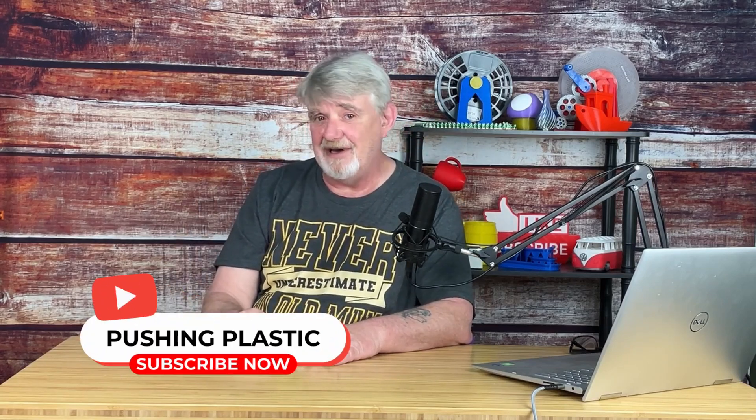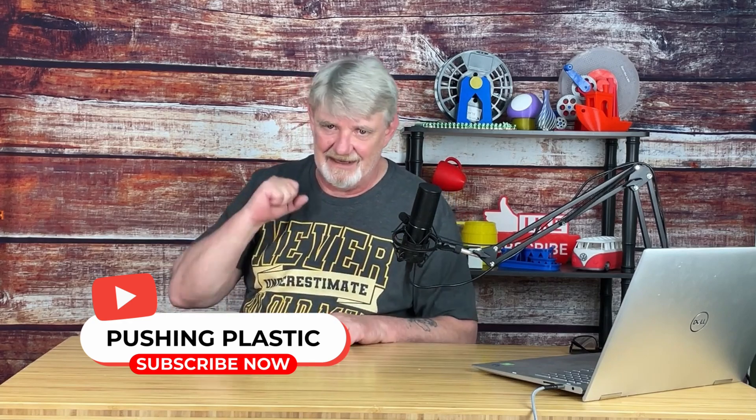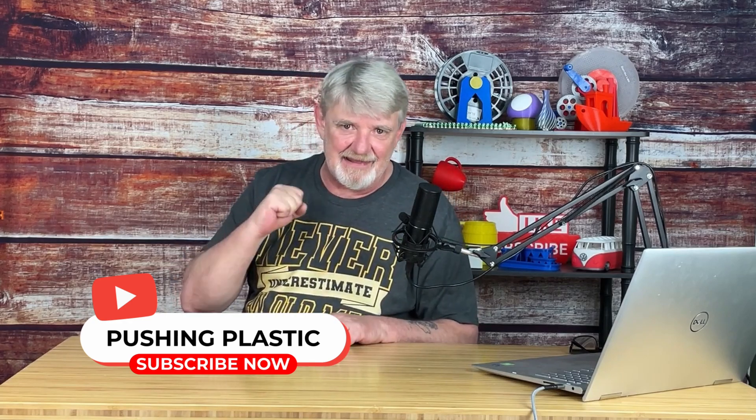Now while you're down there if you don't mind hit that like button. Smash that bell so you'll be alerted to new content in the future. Live your life one layer at a time. And if you haven't done it yet please consider subscribing.